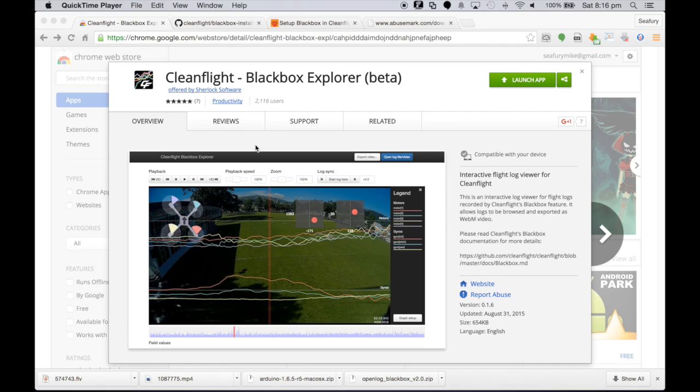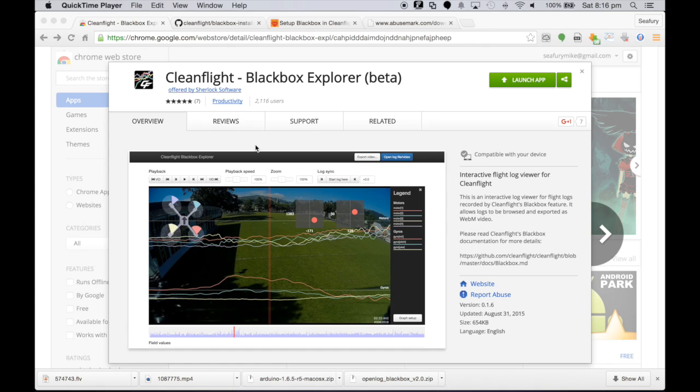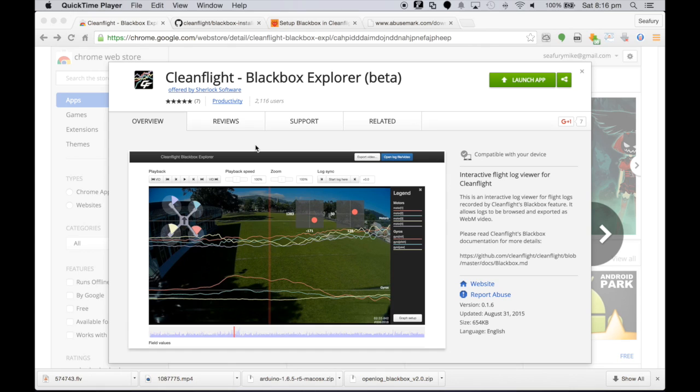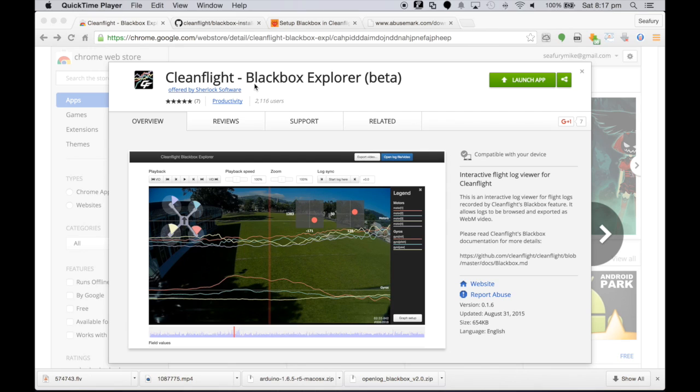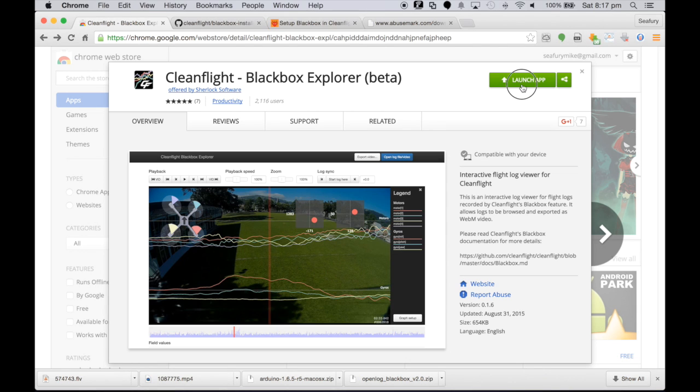Fantastic, now that we've got everything working, we've got a file that's recording and now we need a way of being able to render this so that we can actually either overlay or at least see the output of the file so that we can understand either from a PIDs or from a crash perspective what was probably going on. So the guys have written a little plugin that fits into Chrome. If you just go to the web store and look for Chrome Black Flight Explorer beta, it's just a matter of then applying that to your browser. I've already done it of course so we'll just launch the app.